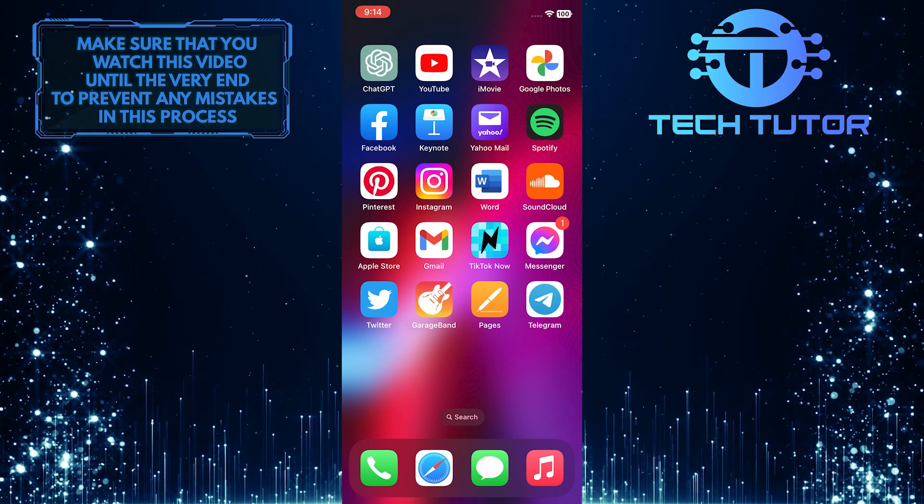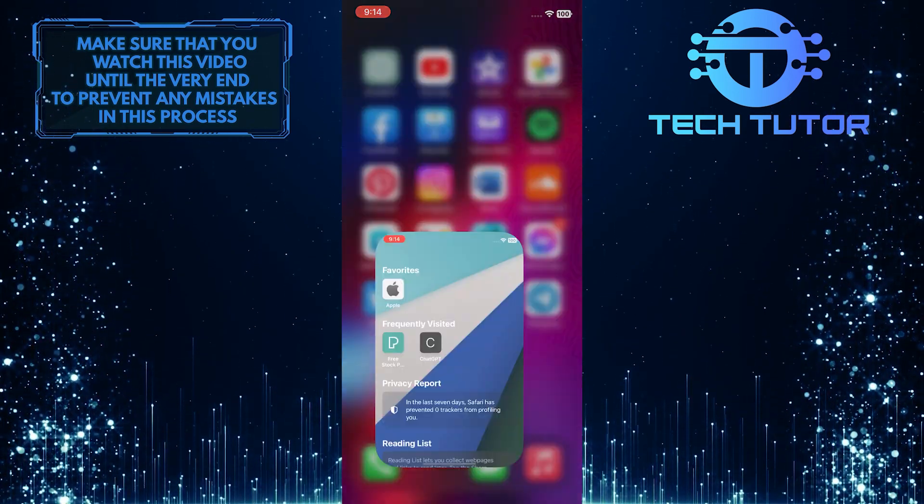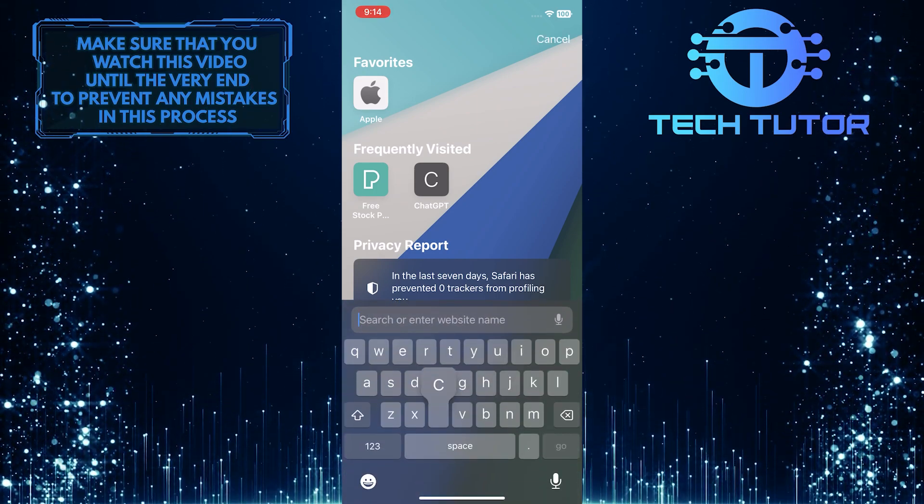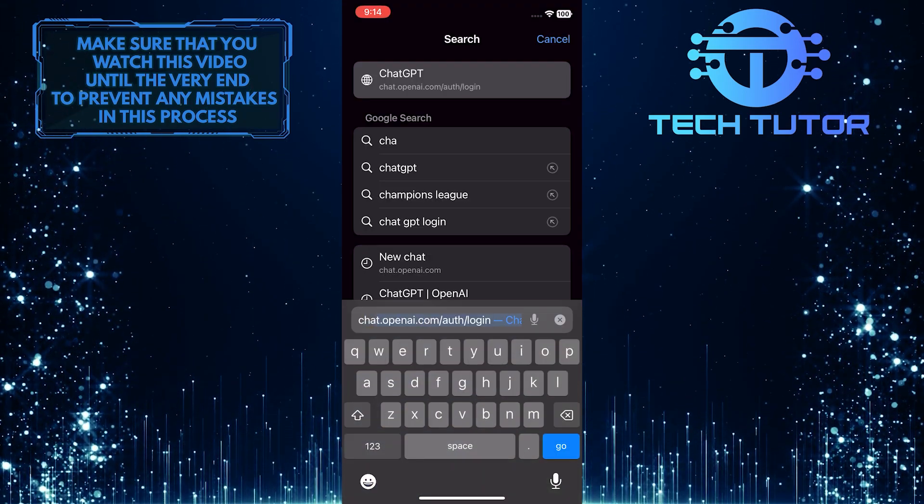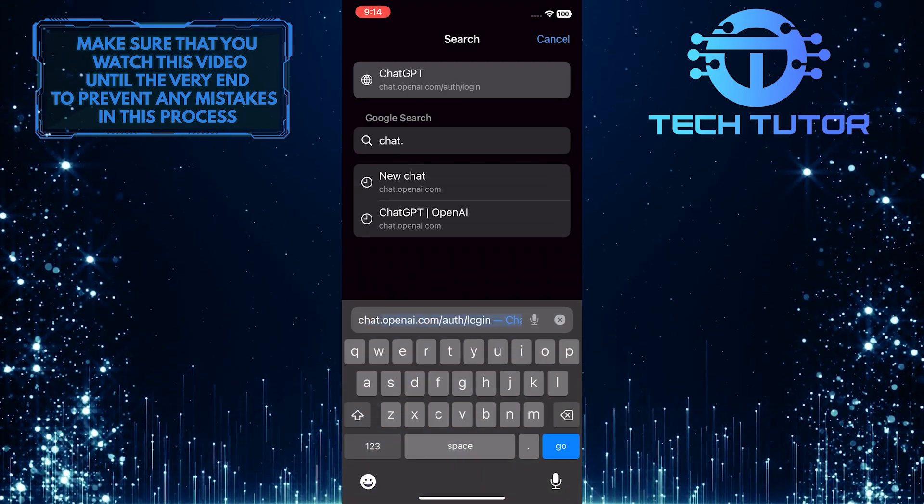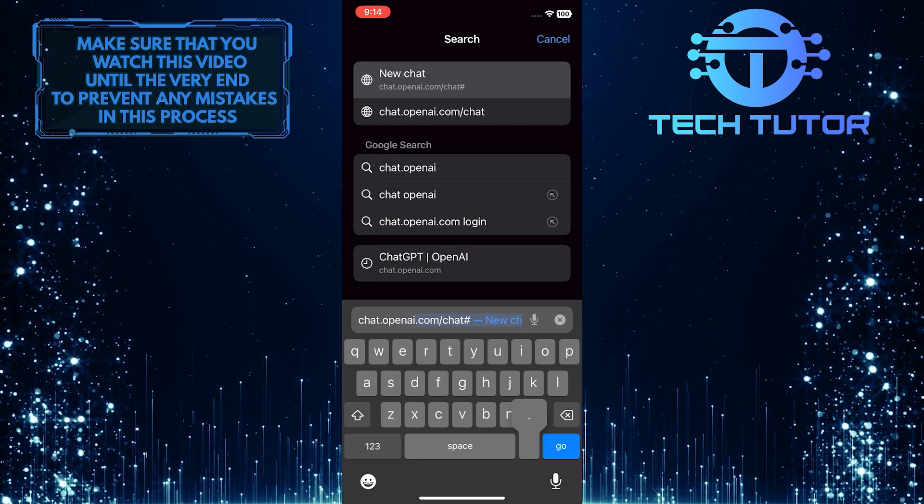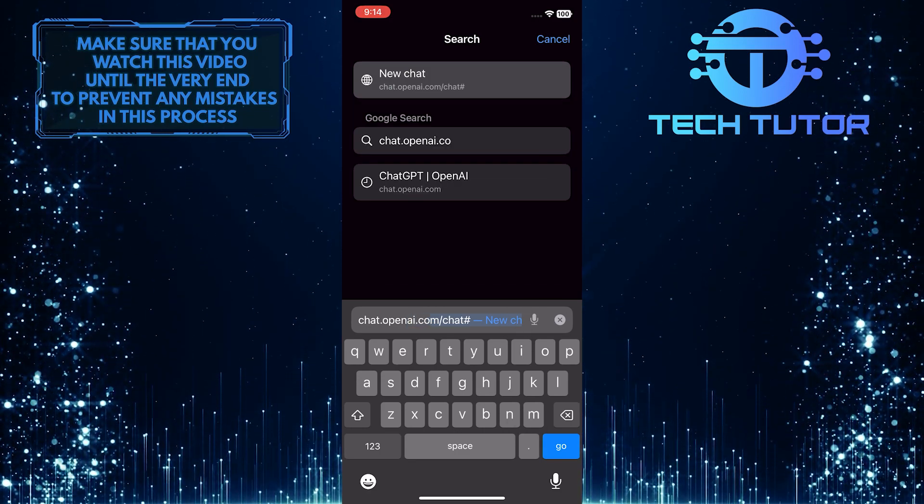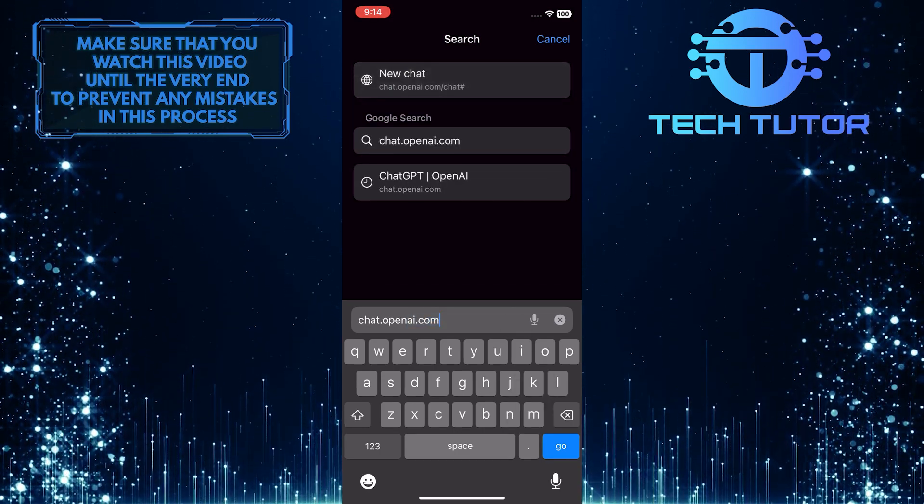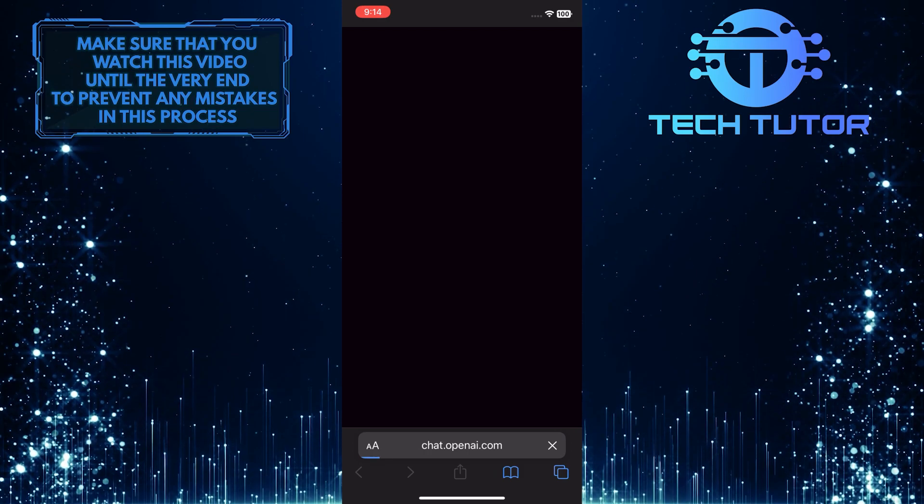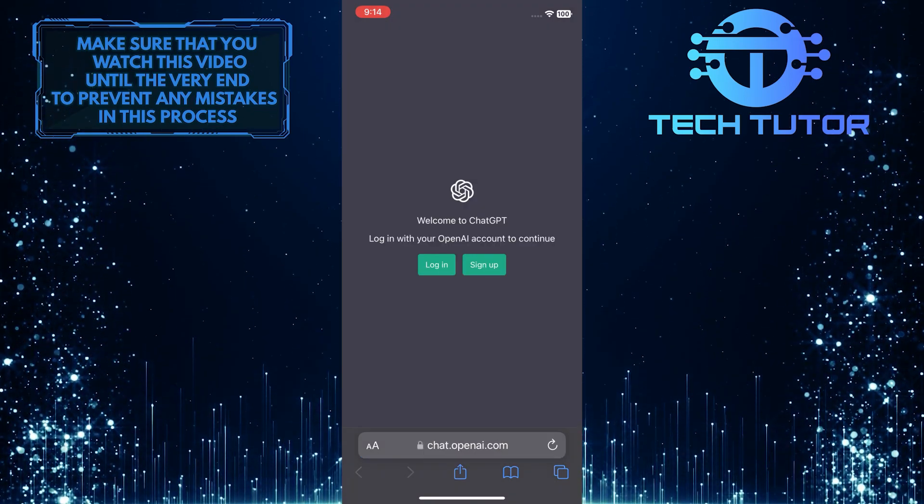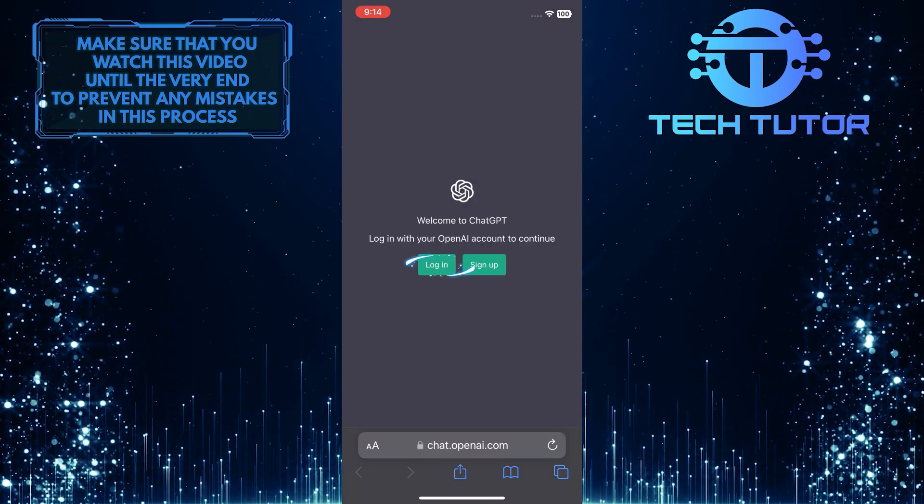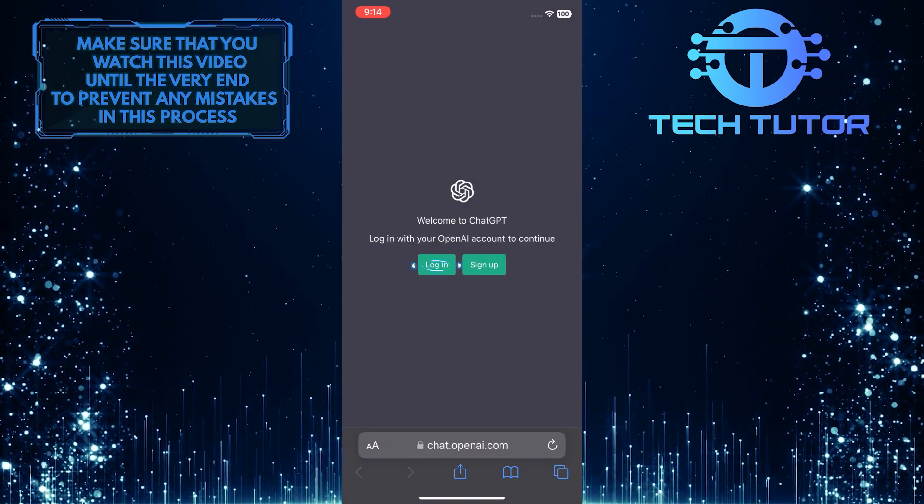To get started, open up any web browser you like and then go to chat.openai.com. Once you are on this page, tap on the login button.